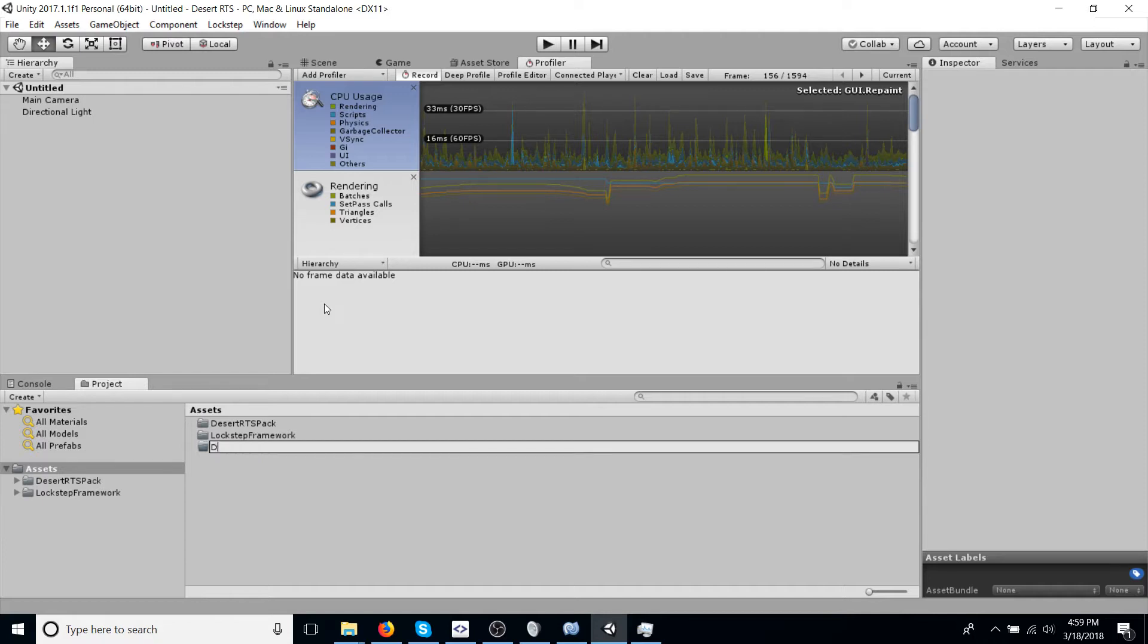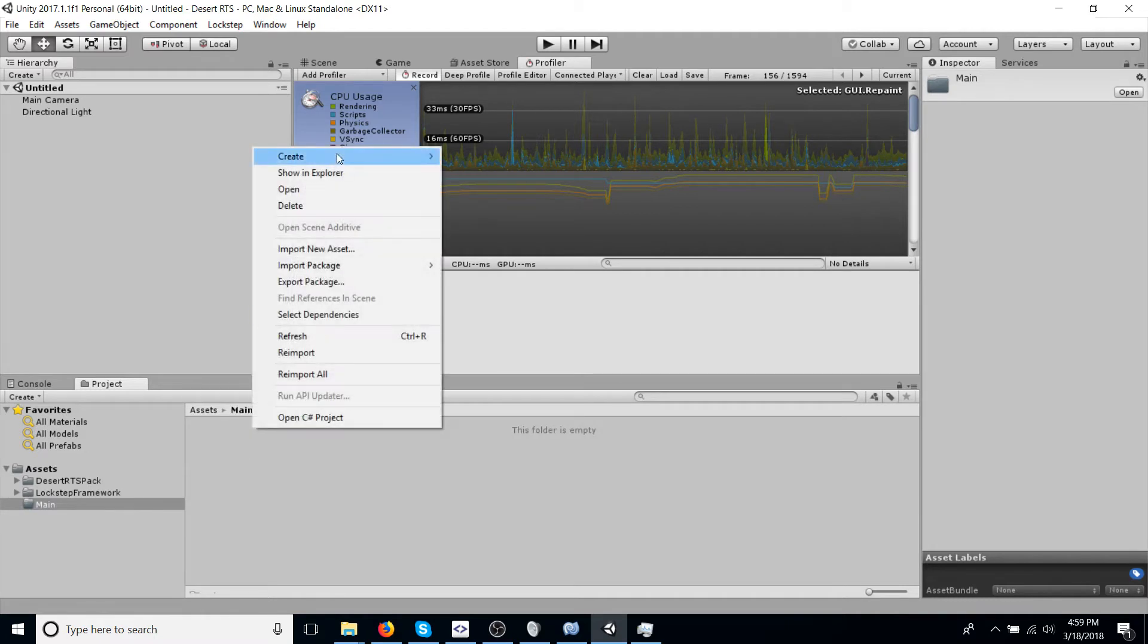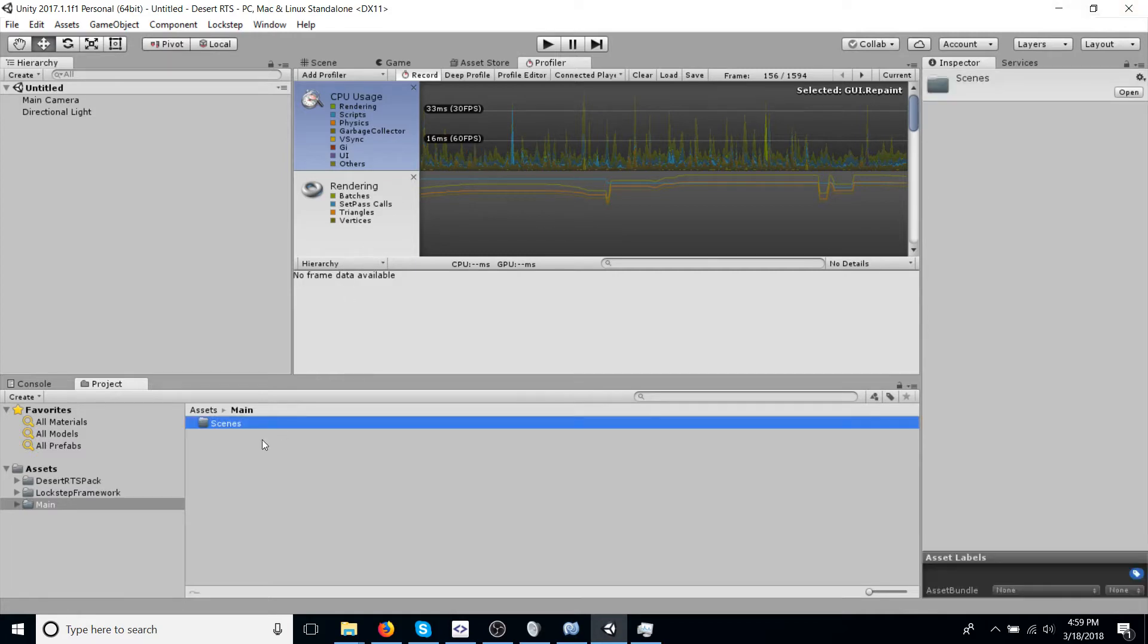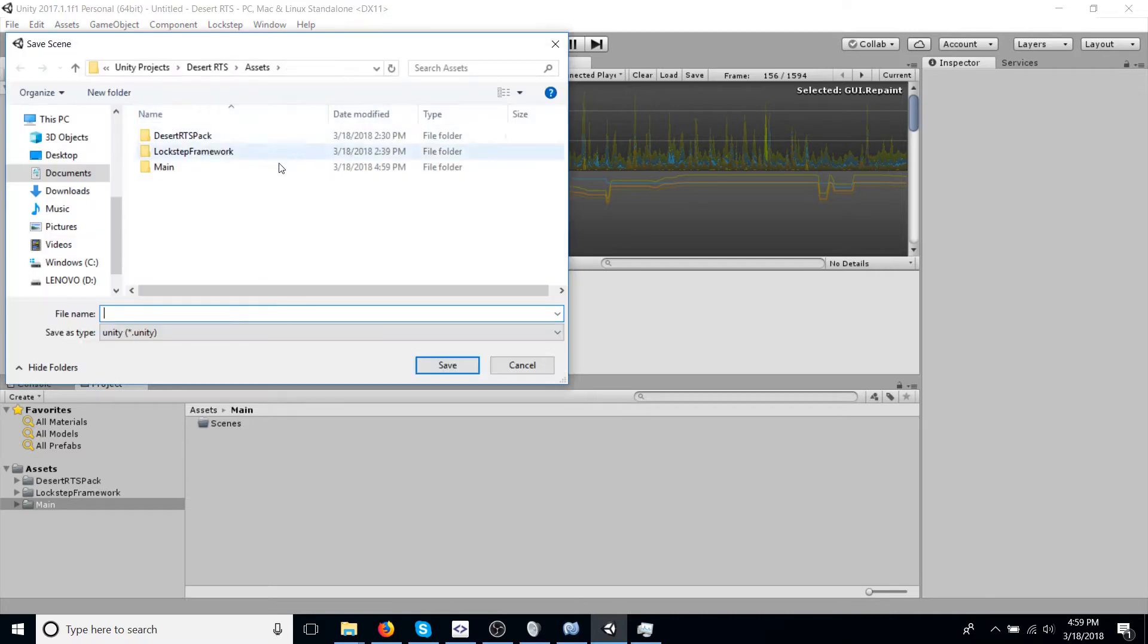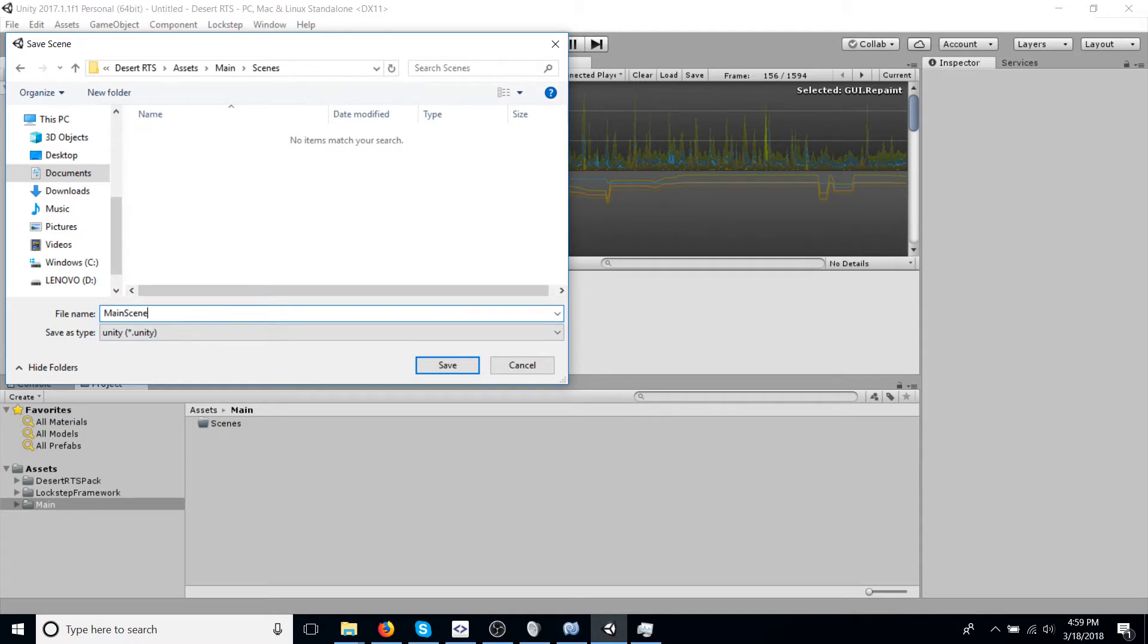So let's just call this main. And then let's create a folder for the scenes. And then we can save the scene we have, just a random new scene. Save it to the folder, and we'll call it main scene.